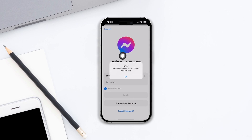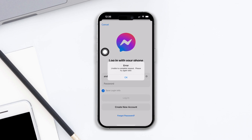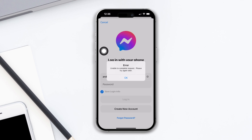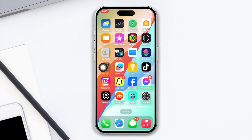Hi there. Here is how you can solve your Messenger not working on your iPhone. To troubleshoot the problem, try out these guides. Without wasting any more time, let's dive in.